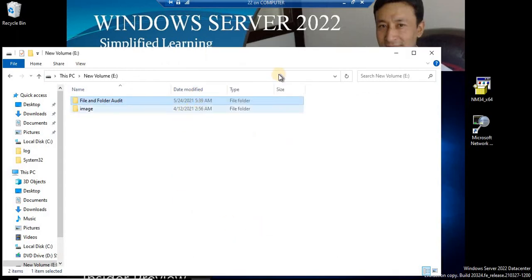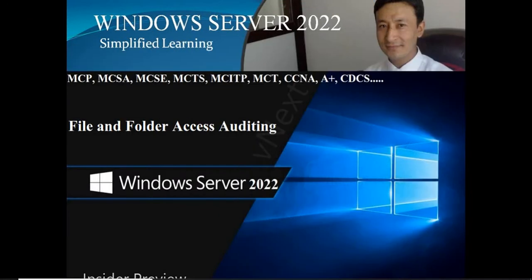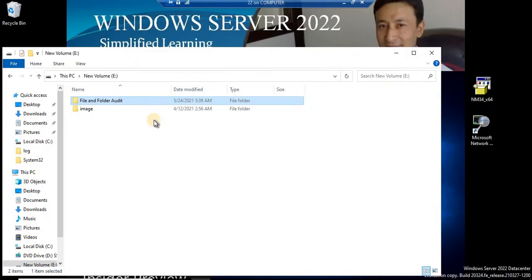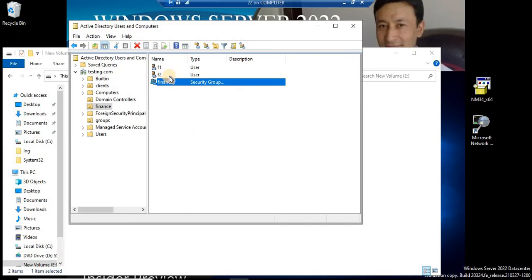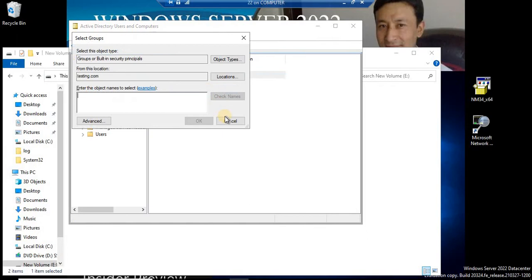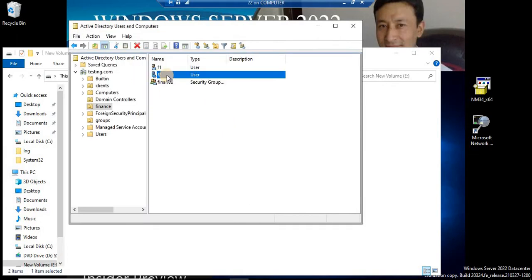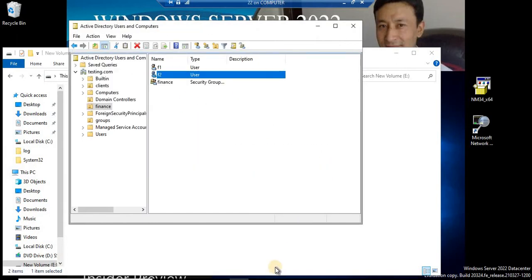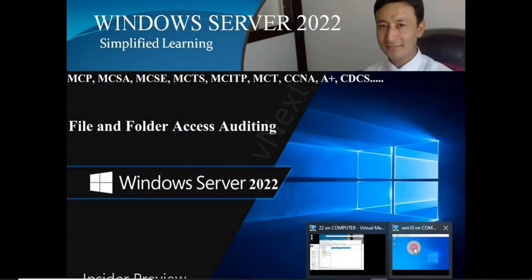Now since this folder is already shared to the members of that group, let's try to access it via that group and let's add another user. We have another user: F2. Let's make this user also a member of the finance group. F2 user is also going to be added to finance. That means now we have two users who are members of that finance group. So I'm going to go to the client and try to access the resource that we have shared.